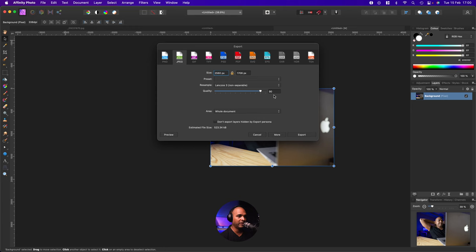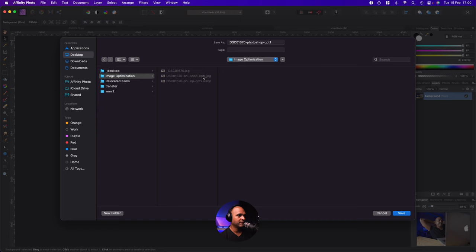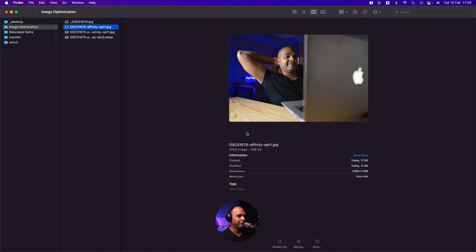So I click on Export. Then it's going to ask you where you want to save it. So I'm just going to give it a name and change it to Affinity Opt 1. Click on Save. And now if I go back, so here is my image. And the final size is 536 kilobytes. Which, like I said, is not what we want. But let's fix this now.